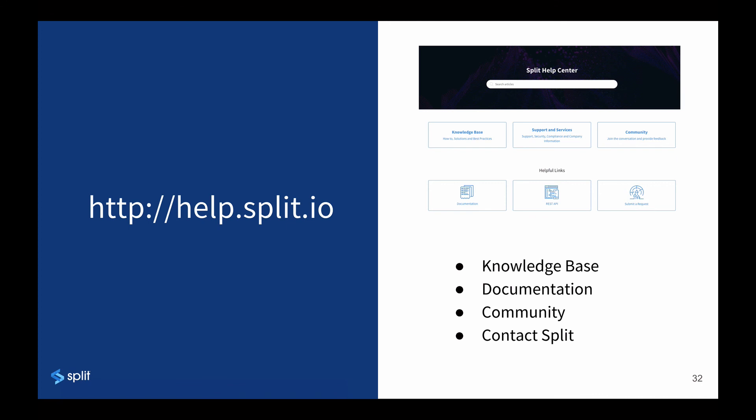You can go to help.split.io where you'll find more information, along with links to documentation and our community. Thanks.